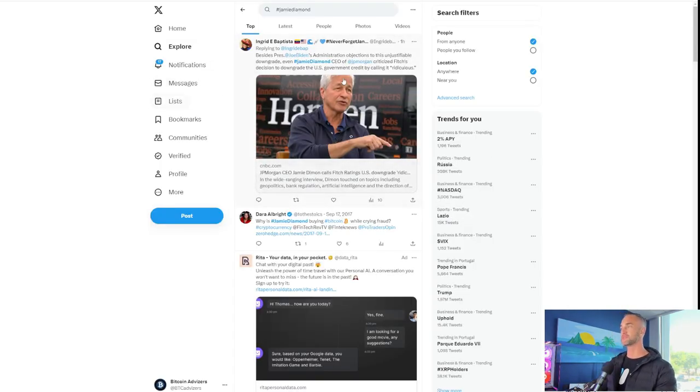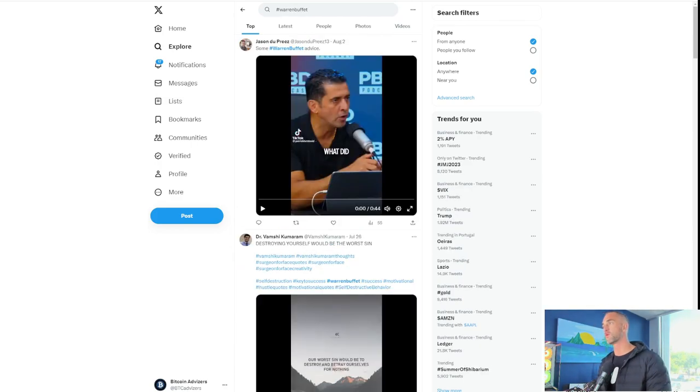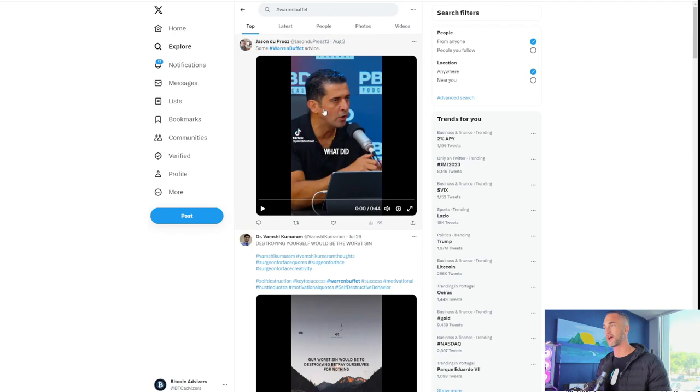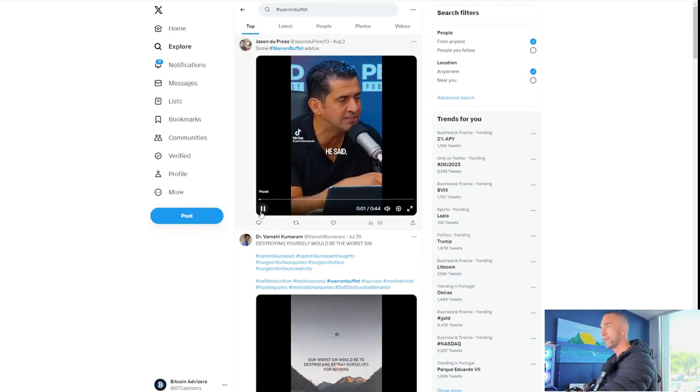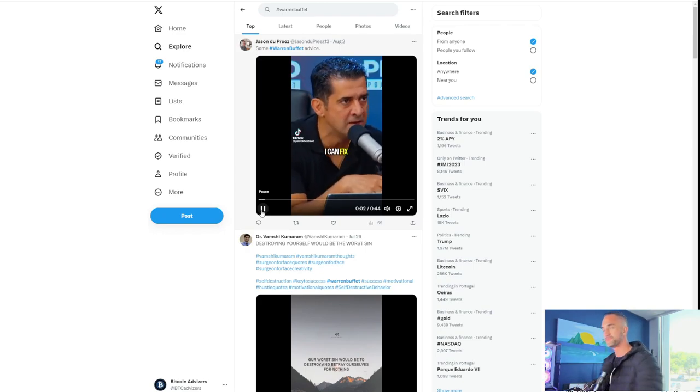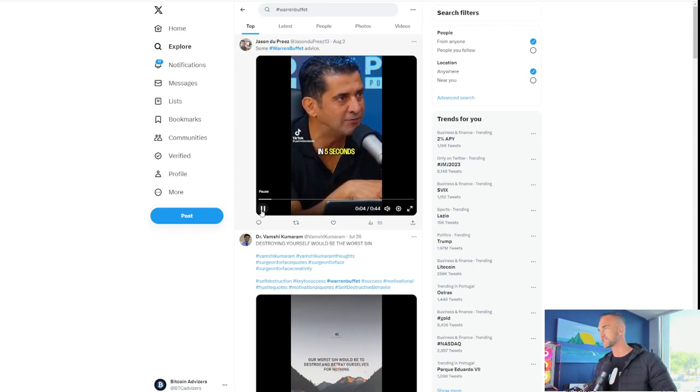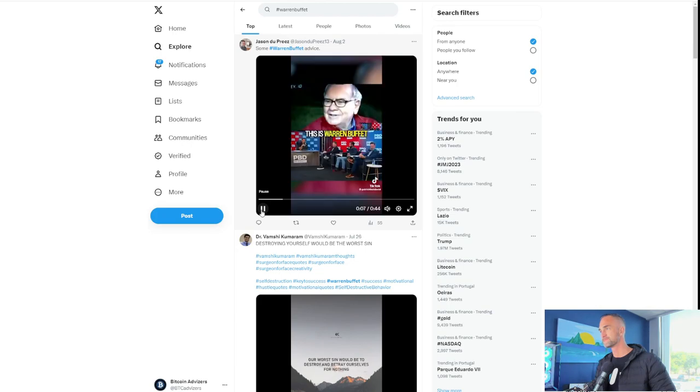And Jamie Dimon said, I'm not worried about it. And Warren Buffett said, well, he didn't. He said something like, I'm not worried about it as well. But I saw this this morning. I thought this was great. You should all check it out. What did Warren Buffett say? He said, I can fix the national debt problem in five seconds by doing what? Let's hear what he says himself. This is Warren Buffett, $100 billion guy. Here's what he says.